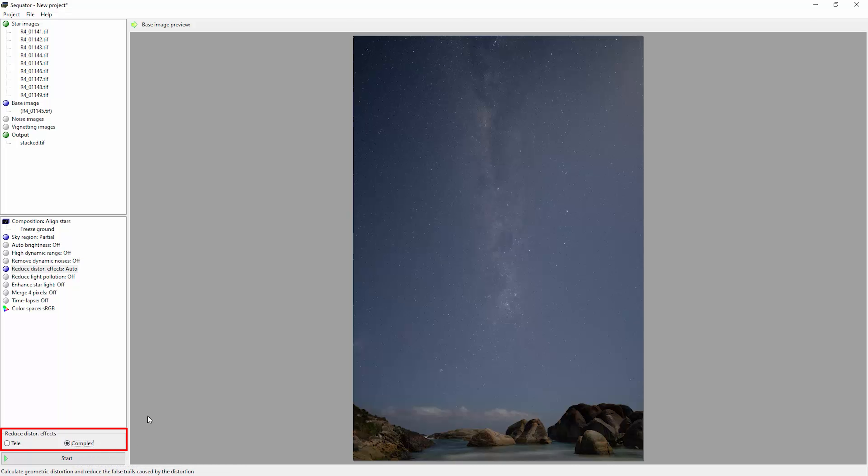This reduce distortion effect option will attempt to correct some distortion in the image. For example, if you've got stars near the horizon and they're being distorted due to atmospheric refraction, or for example if you've got some lens distortion as the stars move through the different areas of the lens in the different photos.